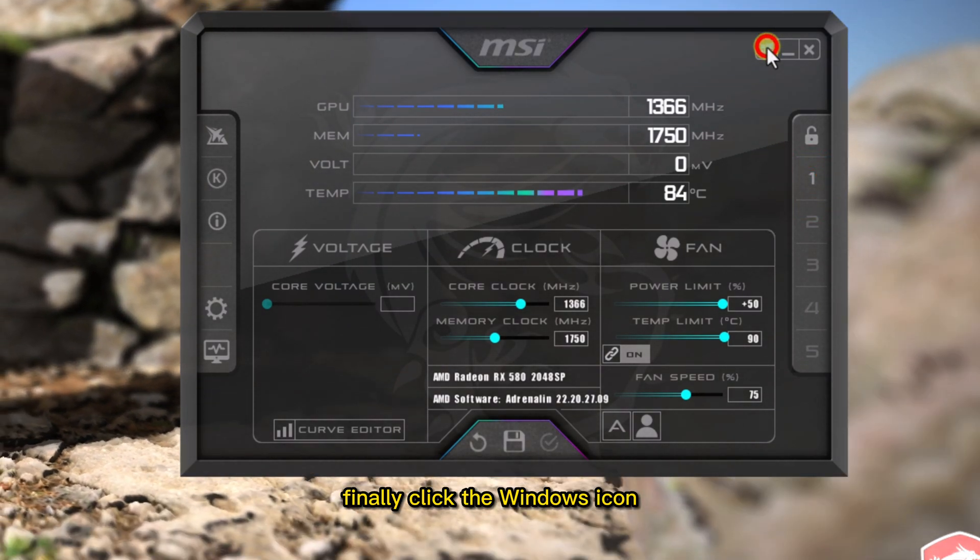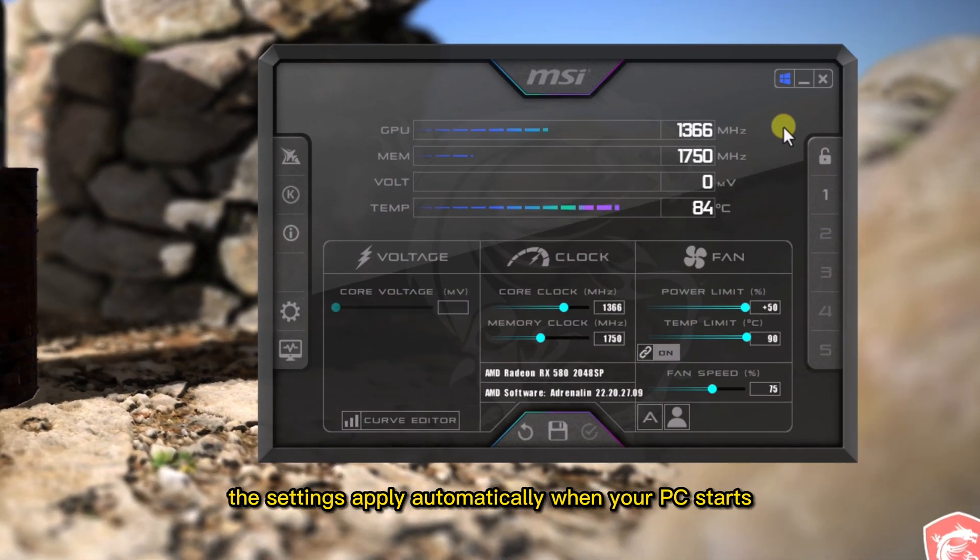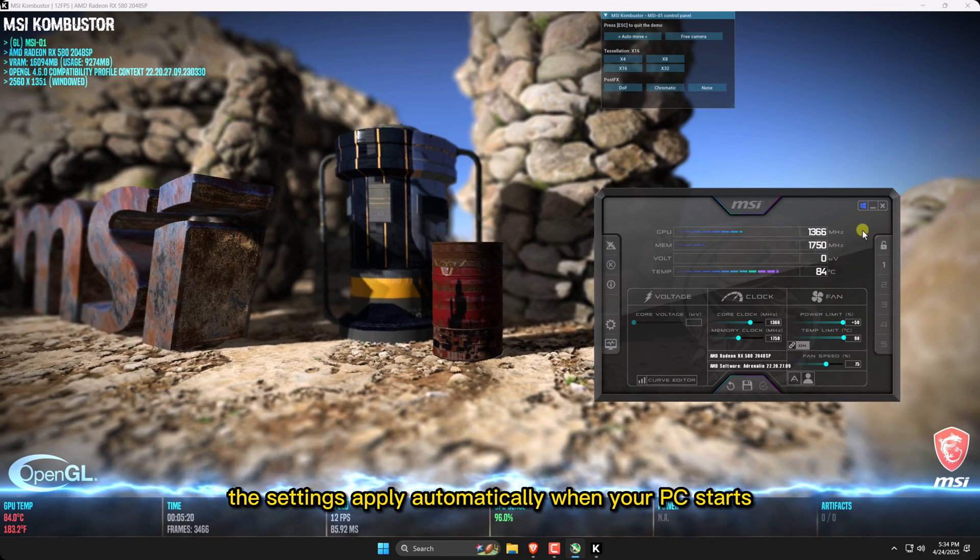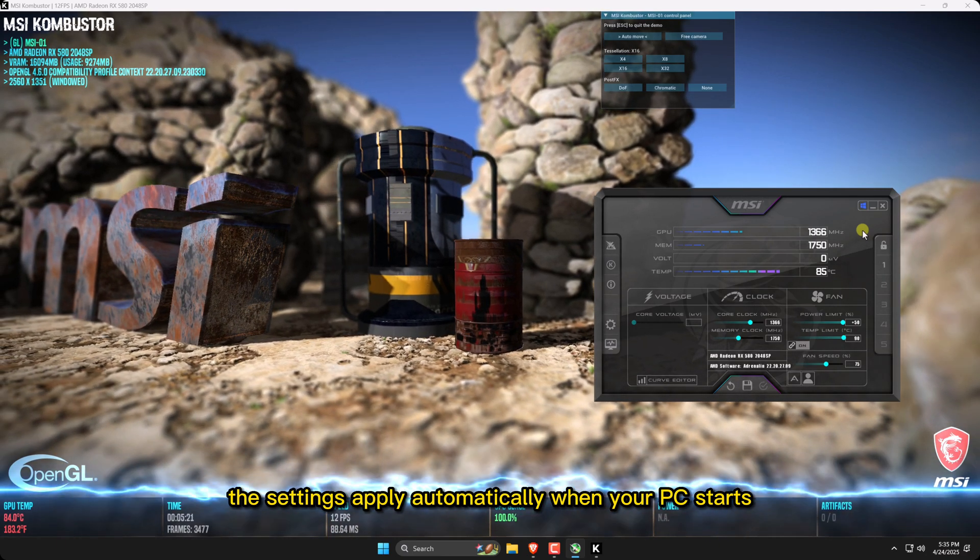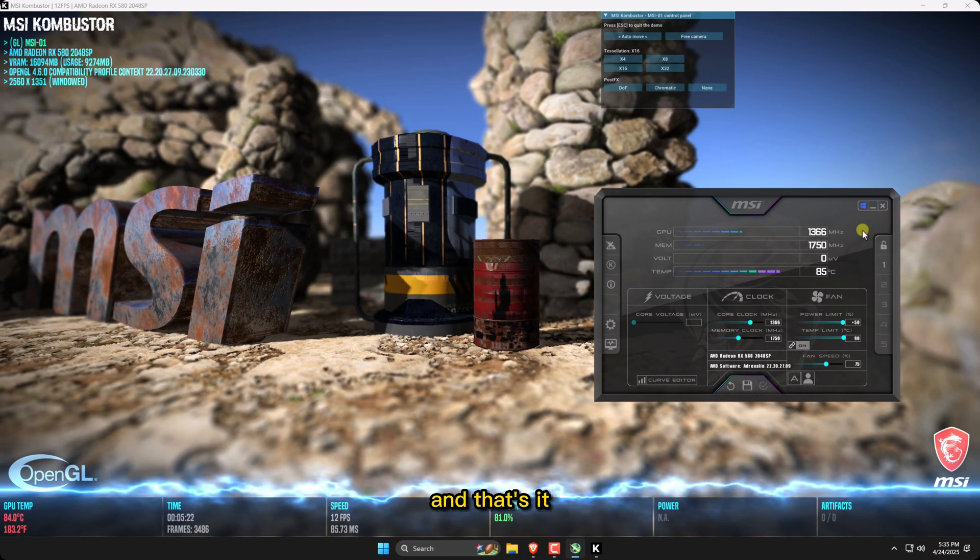Finally, click the Windows icon so the settings apply automatically when your PC starts. And that's it! Thanks for watching!